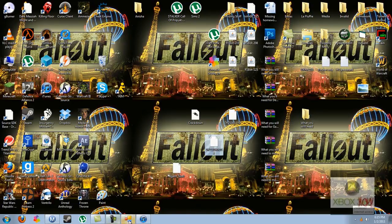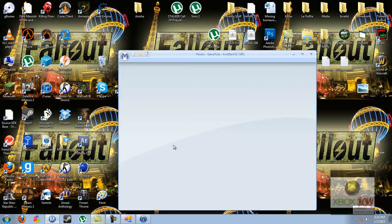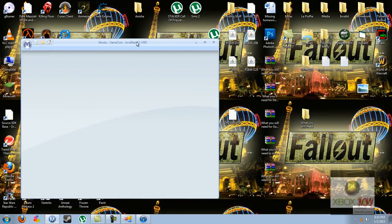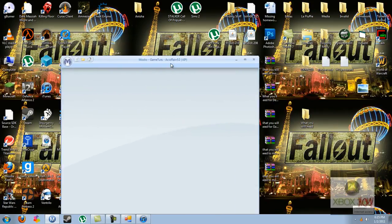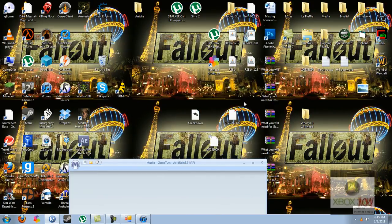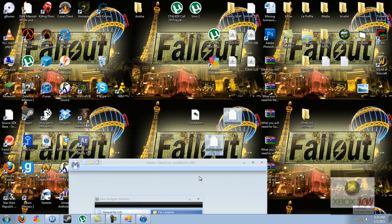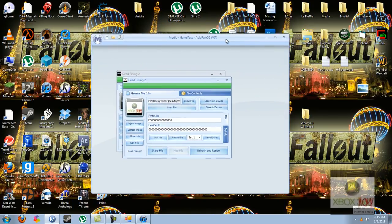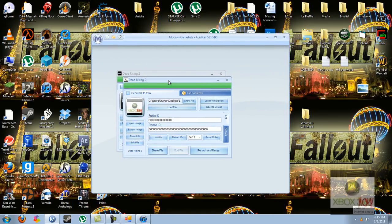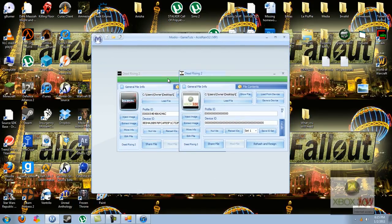And what you're going to do is open up Modio. Of course, the download will be in the description. Drag both of these into here, onto Modio, and here's the modded file.